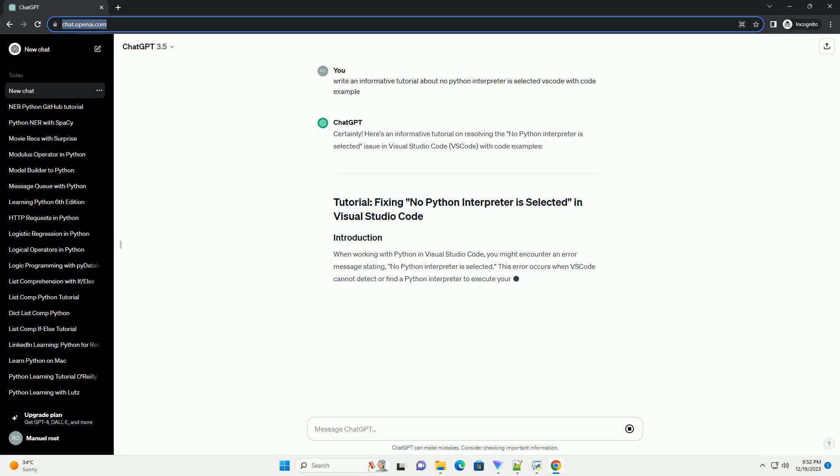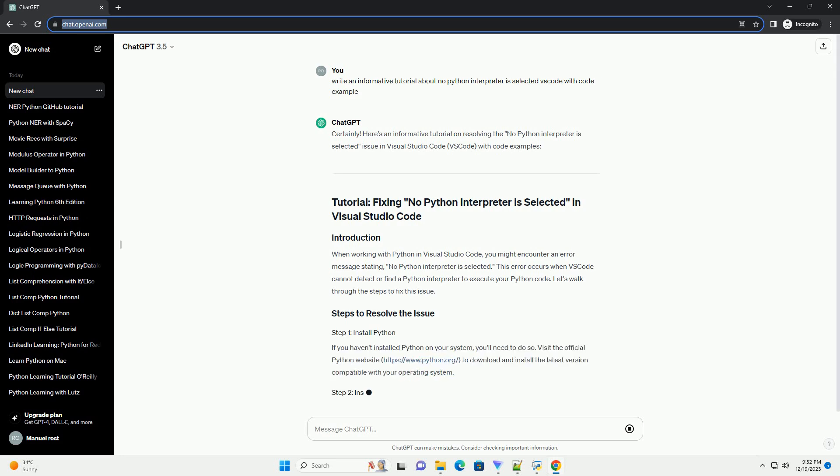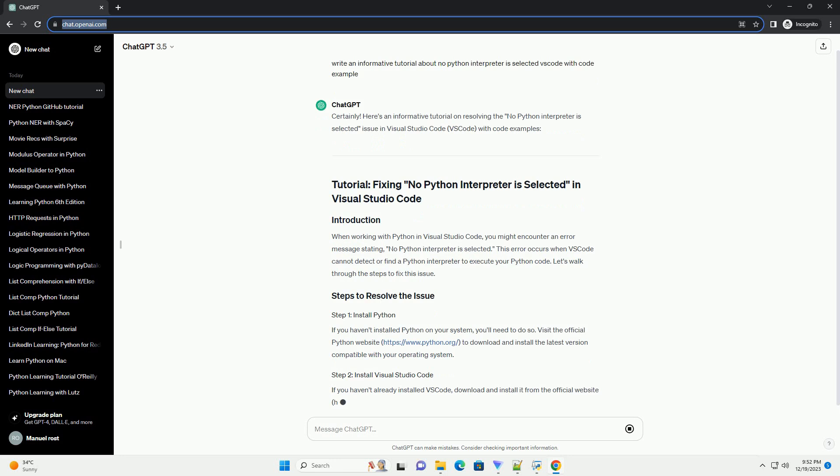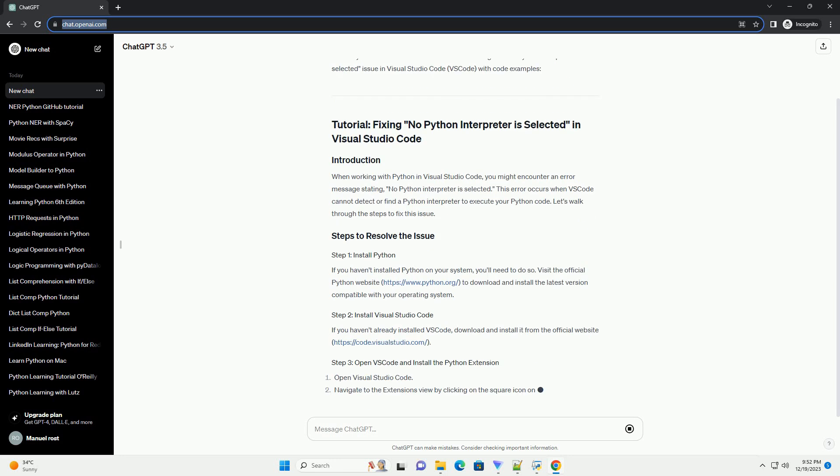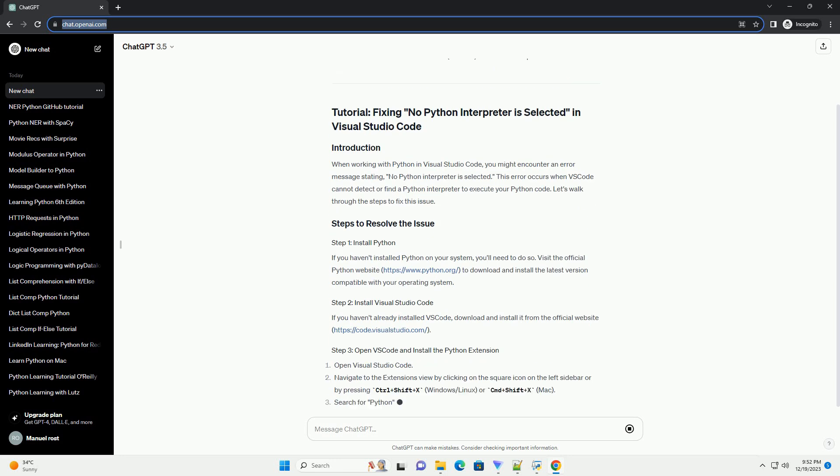Here's an informative tutorial on resolving the No Python interpreter is selected issue in Visual Studio Code, VS Code, with code examples.